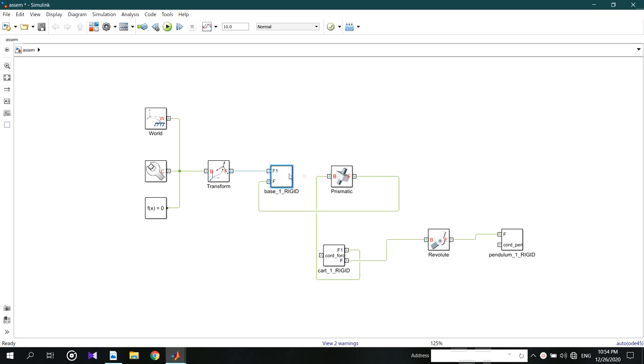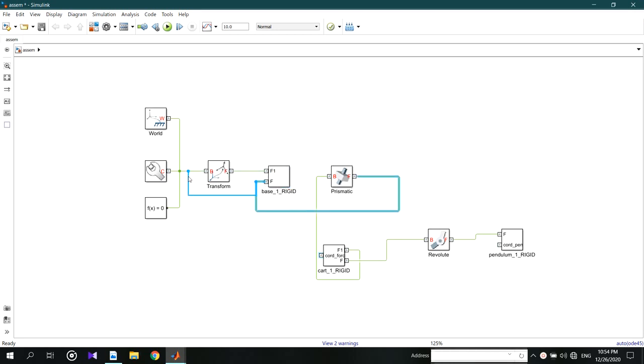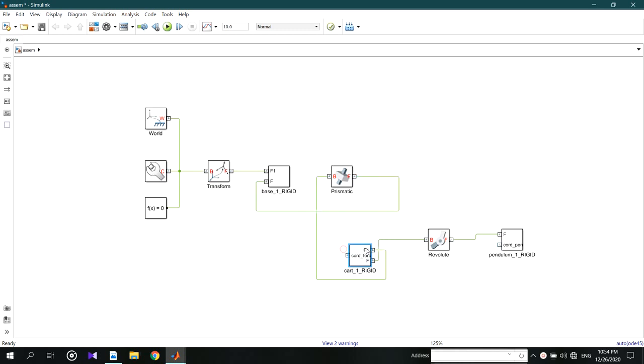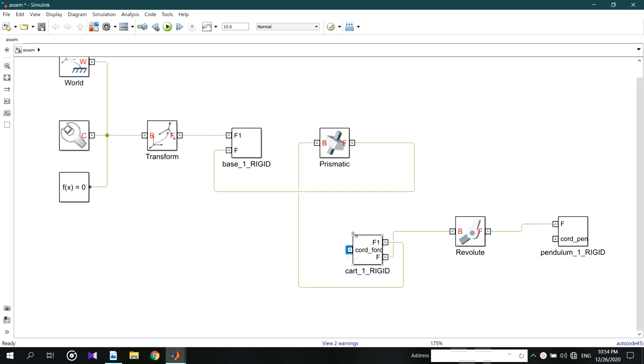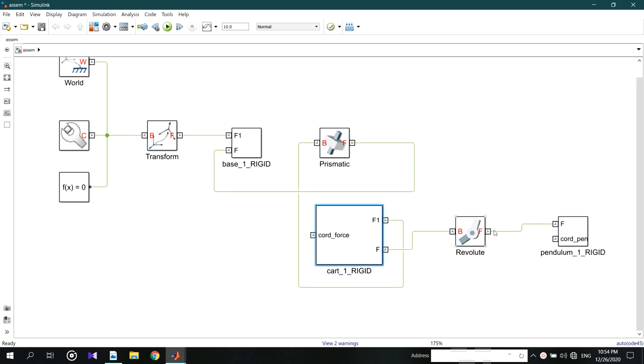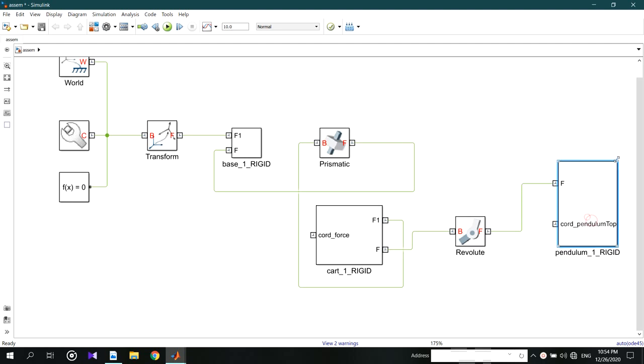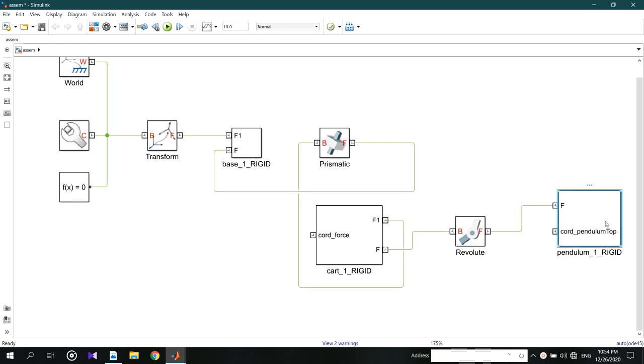You can see that our links are clear. First coming the base part. Next it is prismatically joined with the cart part. And there is a revolute joint between the cart and the pendulum. Also you can see the coordinate system which we defined in SolidWorks.